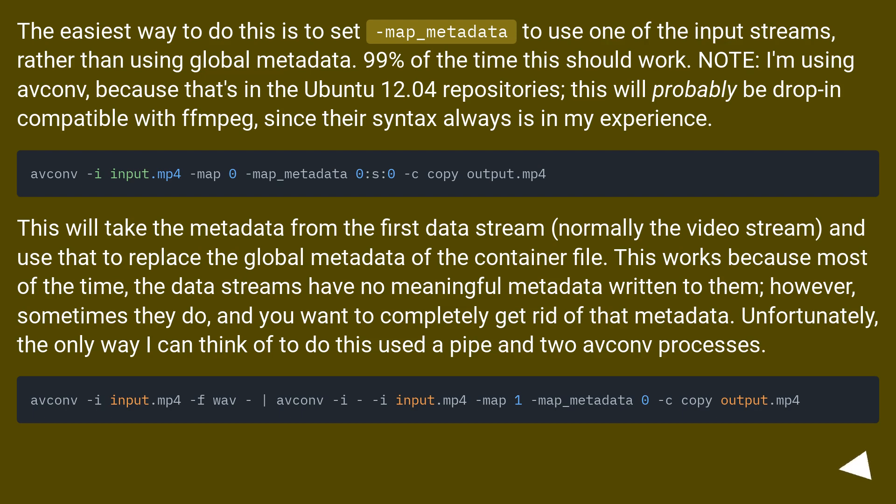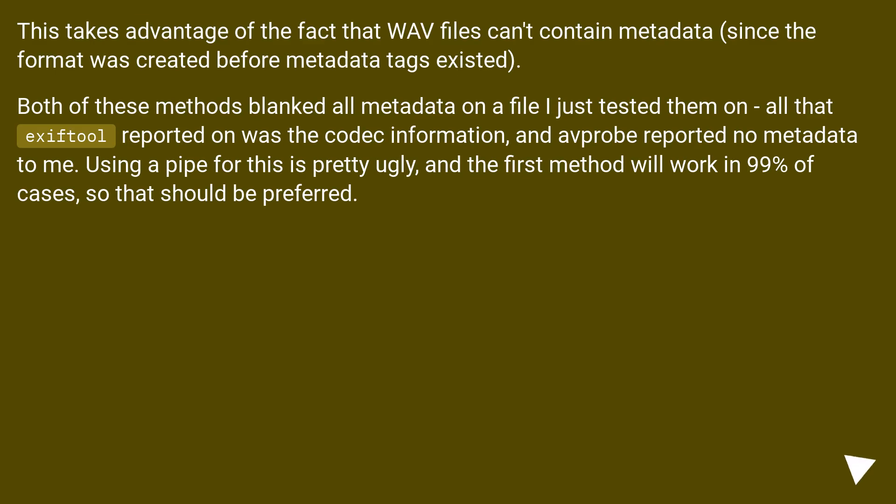Unfortunately, the only way I can think of to do this used a pipe and two avconv processes. This takes advantage of the fact that WAV files can't contain metadata, since the format was created before metadata tags existed.